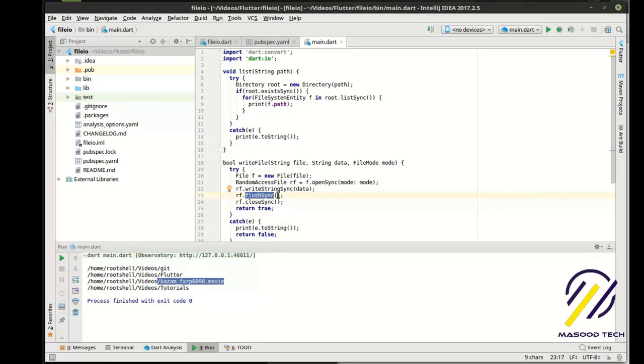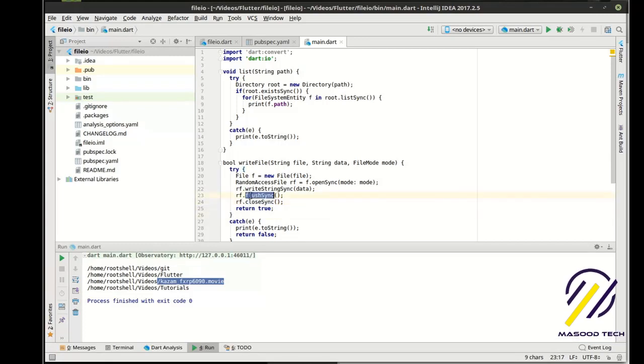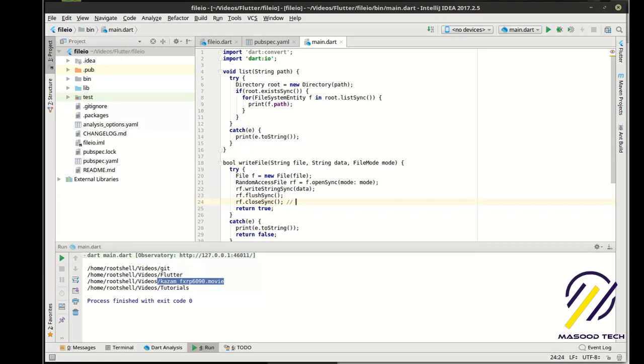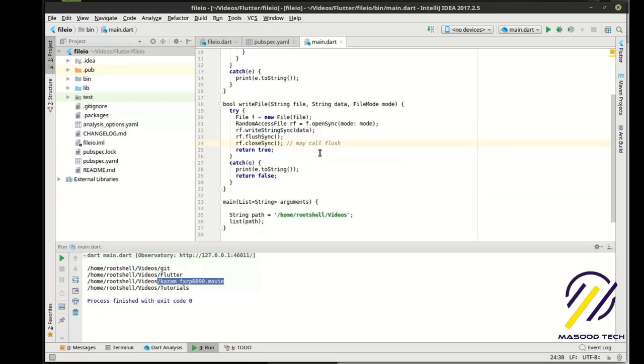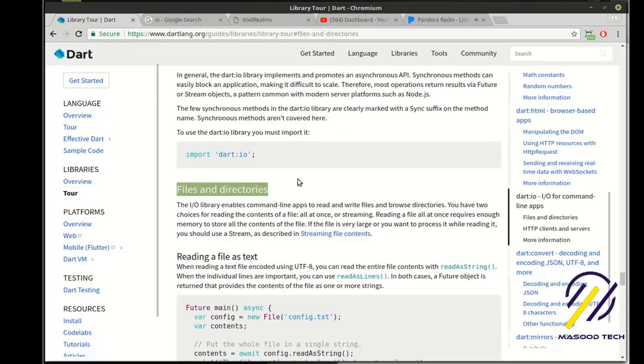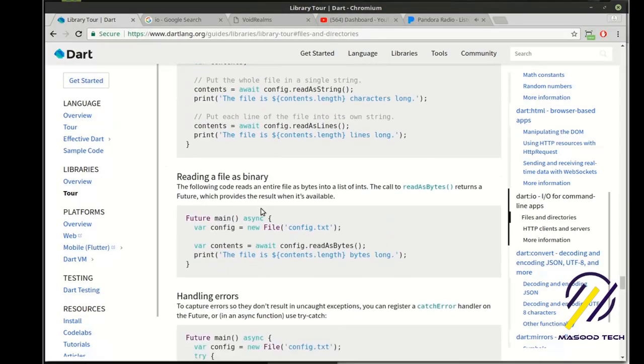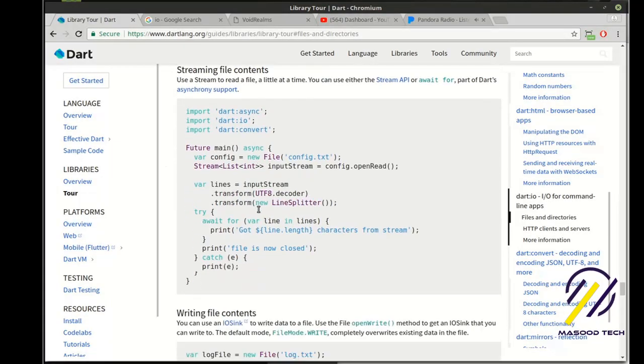So flush literally tells the operating system, hey, write it down to the disk. Close then closes the file. I am not 100% certain, but I think under the hood, close may call flush for you. I know on some different languages it actually does. I'm not sure if it does in Dart. So I'm going to call the flush intentionally because that is what was out in the actual code they had as an example out here somewhere.